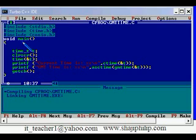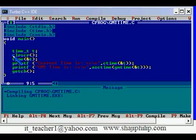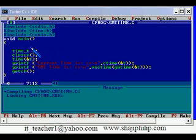In this program we are especially using a function called time to get the time from the system. To store it we are using a variable t of the type time underscore t.